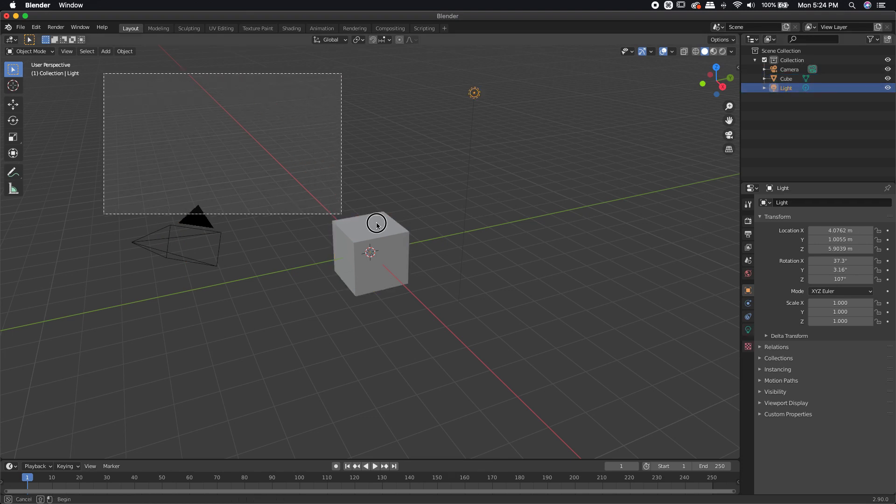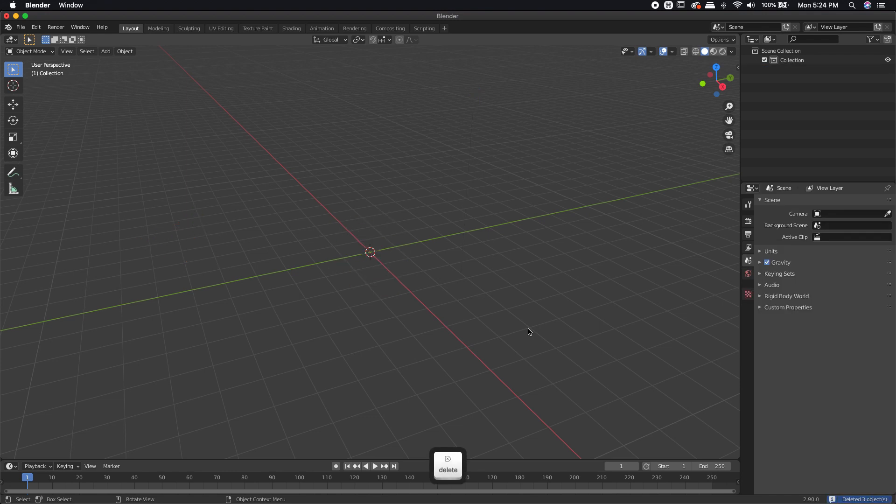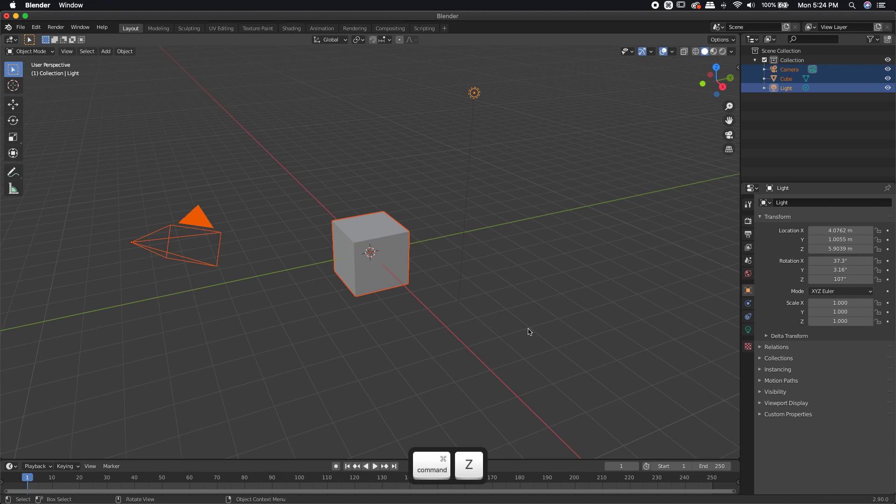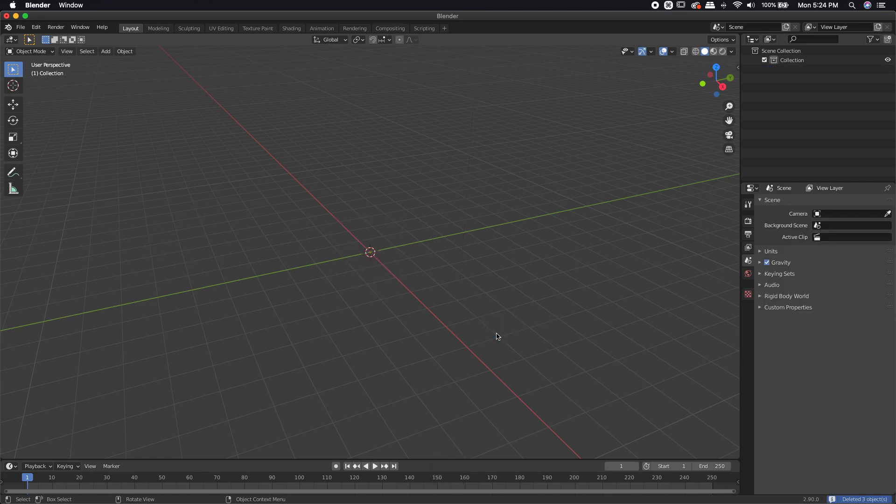One thing you can do is you can actually just select all of these and hit your delete key. Not the backspace key, but the actual delete key. I'm going to Command and Control Z to undo that. If I select all of these and I use the X key on my keyboard, it will ask me, do you want to delete this? You can hit OK and that will delete everything on your screen. This is kind of how you usually start with nothing on there. It's a complete blank canvas for you to work on.